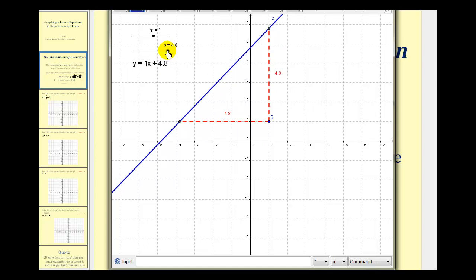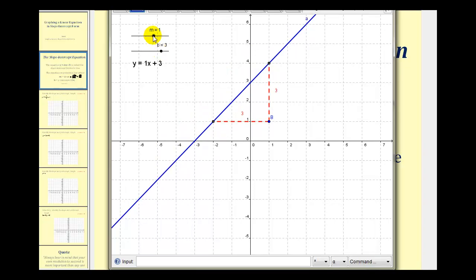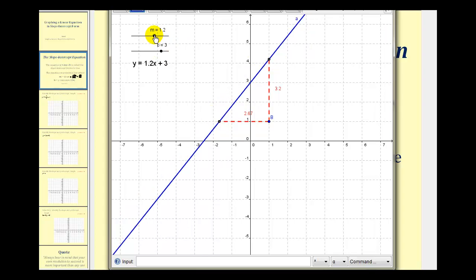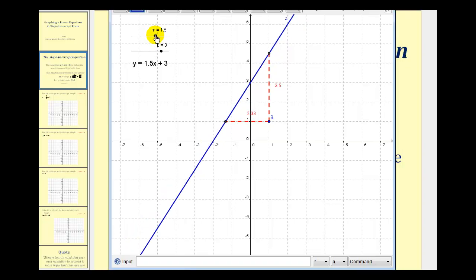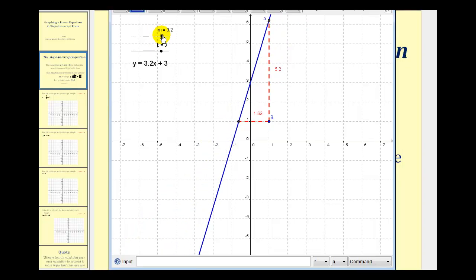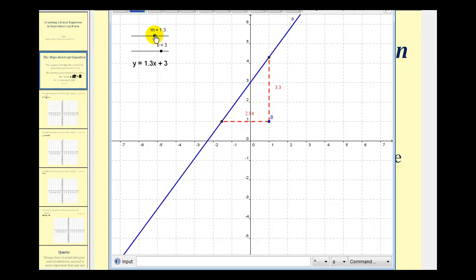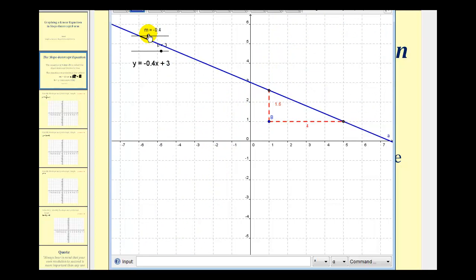Let's move the y-intercept to positive three. Now we'll try changing the slope. When the slope is positive one, the line slants upward from left to right. As m increases, notice how the line becomes steeper. And as the slope decreases and becomes negative, notice how the line slants downward from left to right.